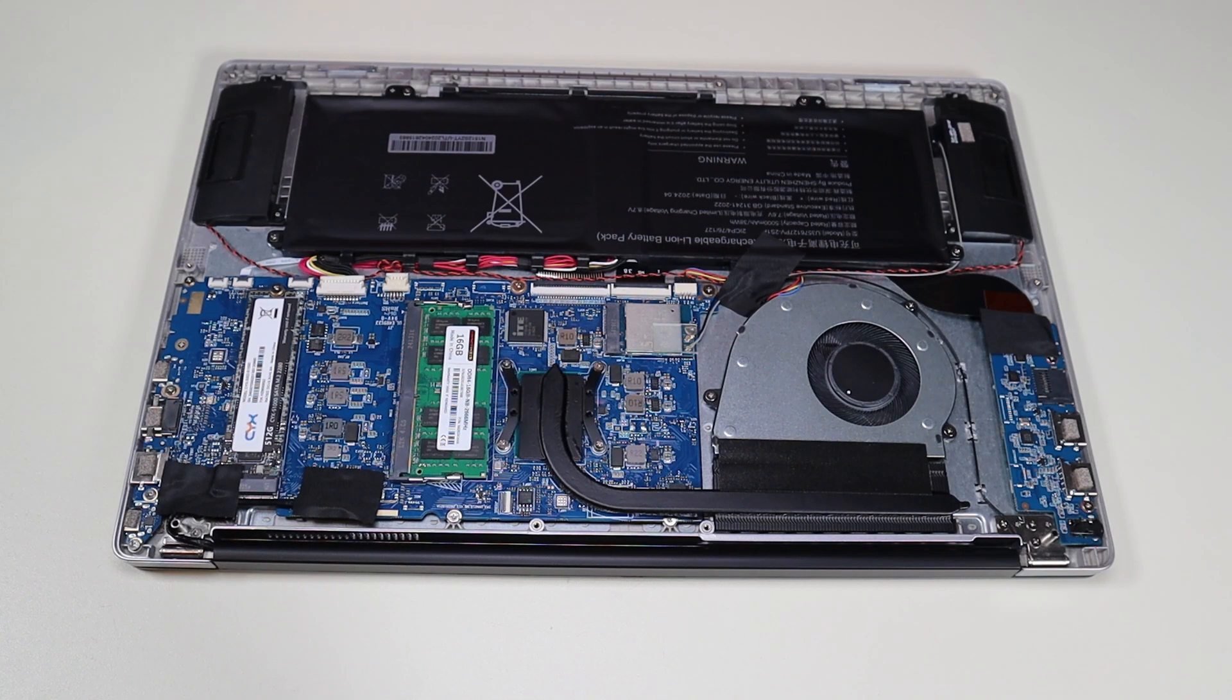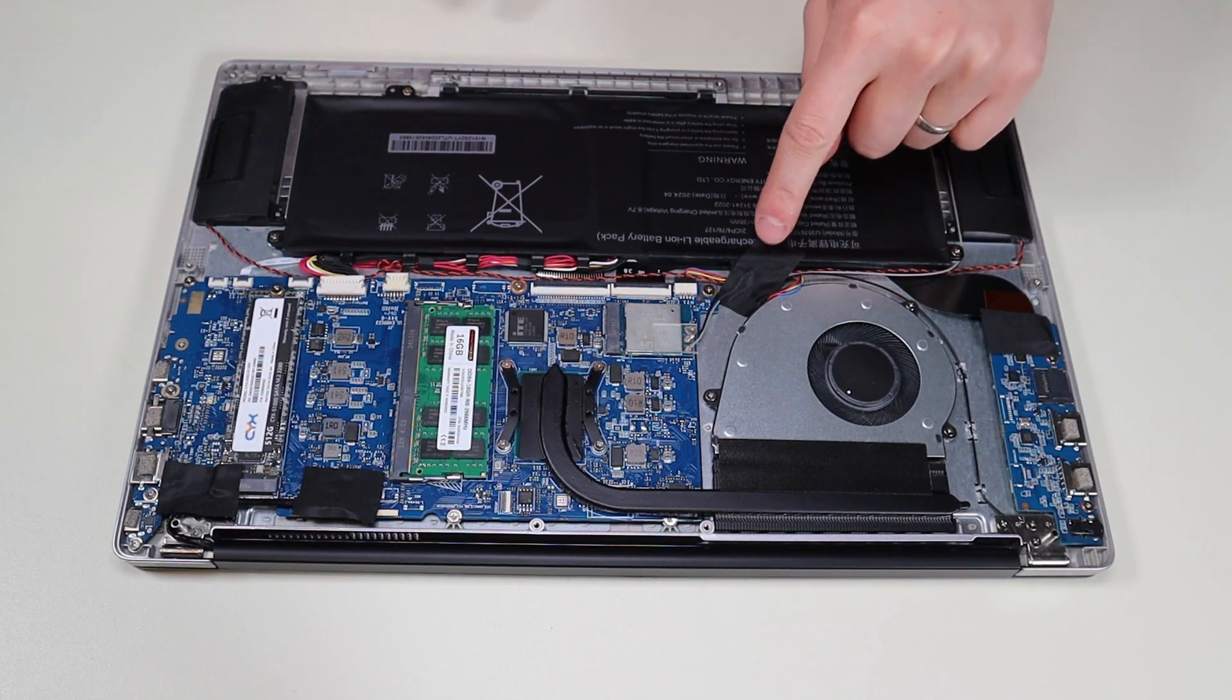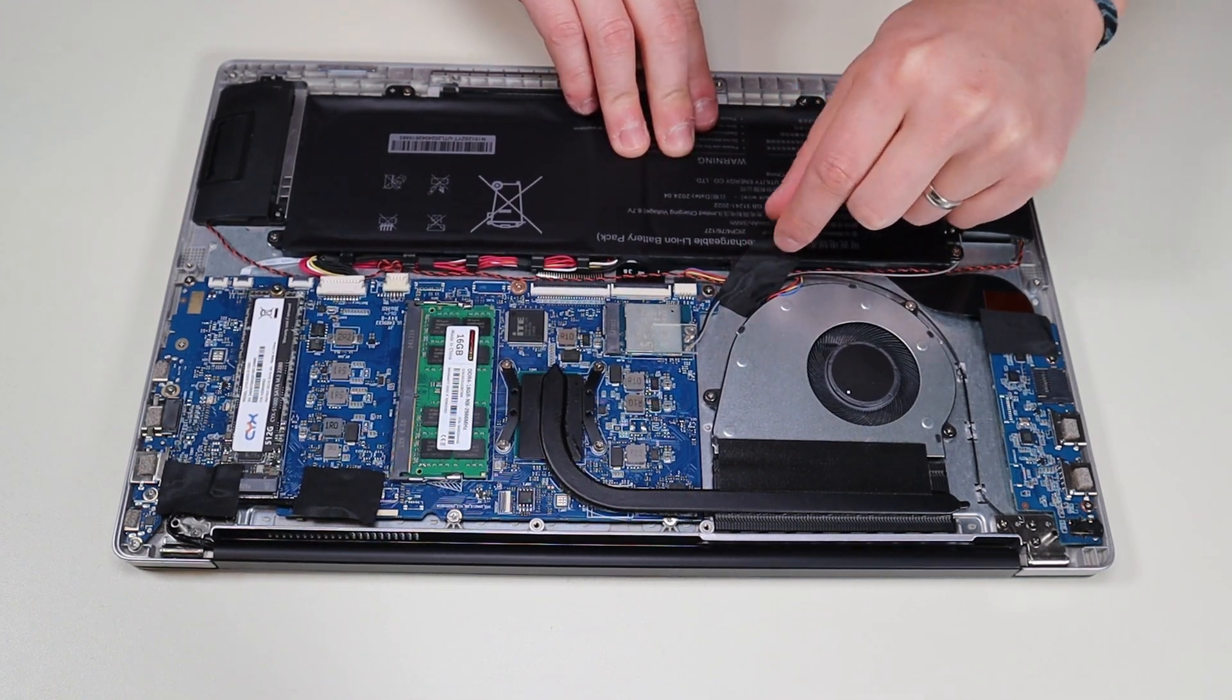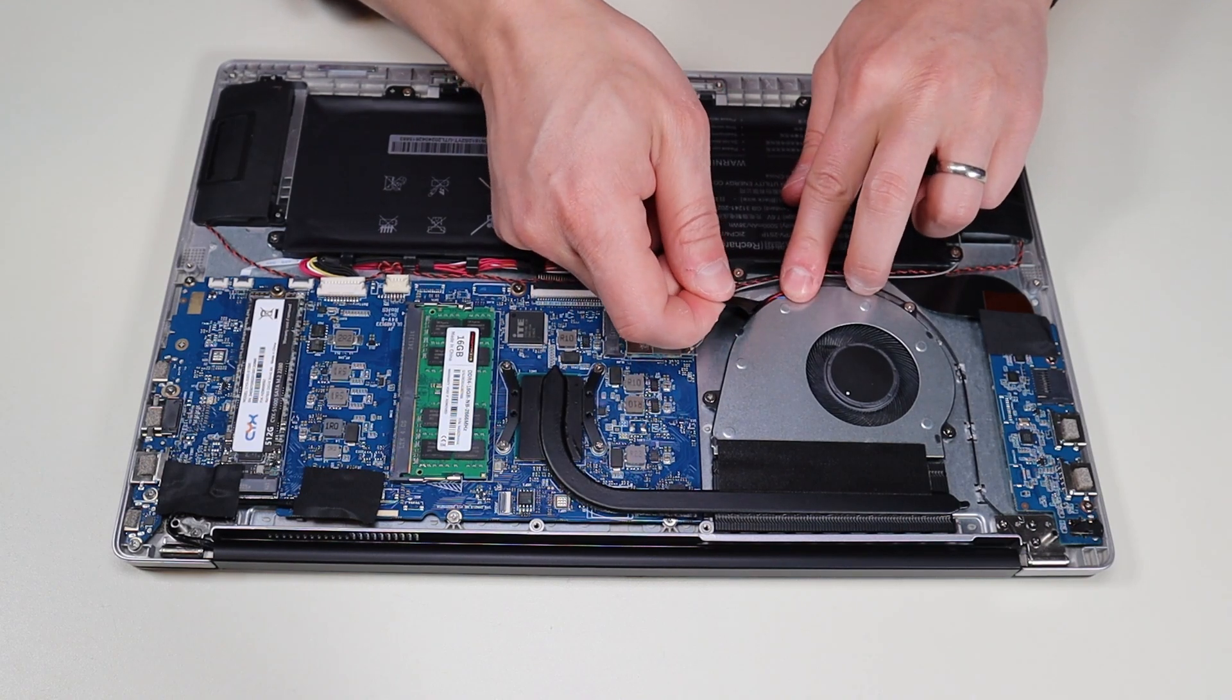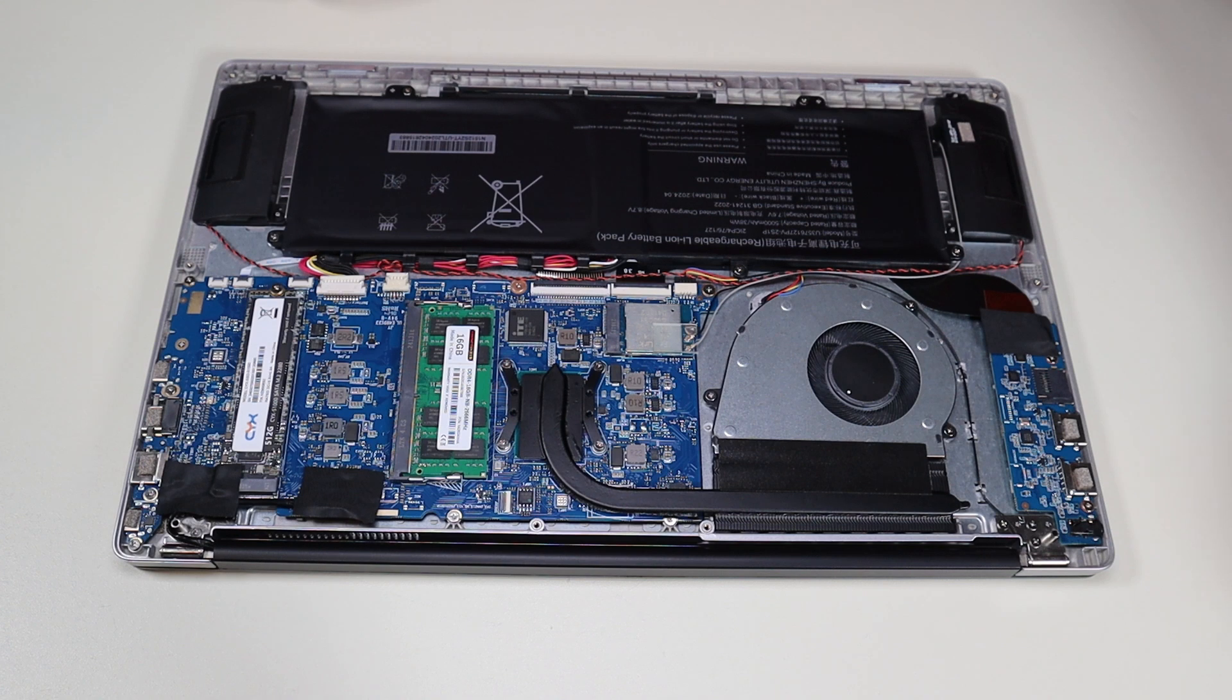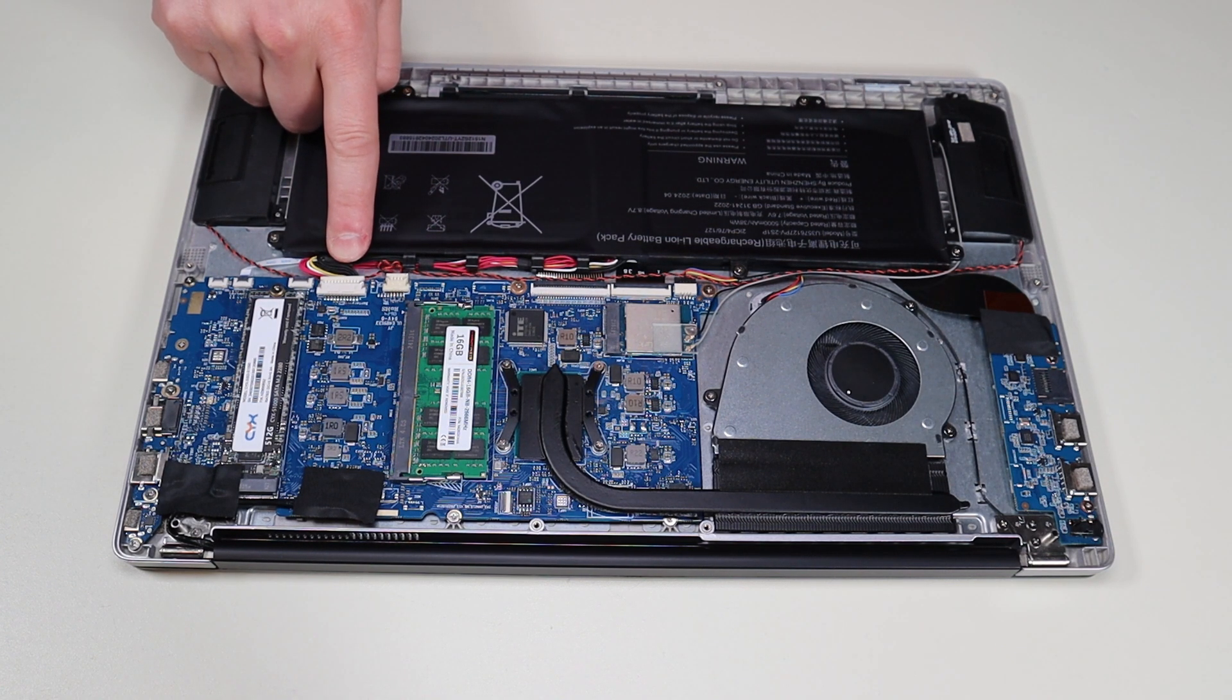So it looks like the battery is held down by one, two, three, four screws. Maybe there's one in here. Let me take off this piece of tape as well. Yep, so there's one more screw there. Okay, so I'll put that carefully to the side. I'm going to put that tape back after I'm done. And then after those five screws it plugs into the motherboard right there.